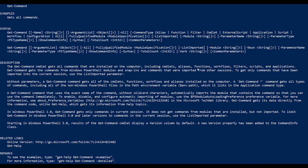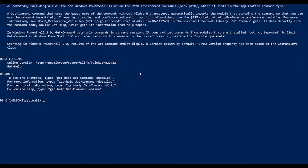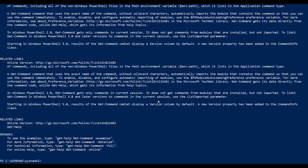The get-command commandlet gets all the commands that are initialized on your computer, including commandlets, aliases, functions, workflows, filters, scripts, and applications. Get-command gets the commands from Windows PowerShell modules and snap-ins, and commands that were imported from other sessions.